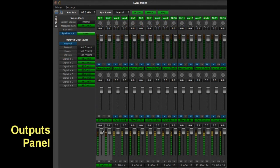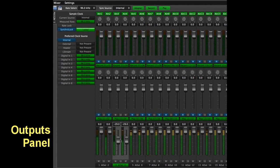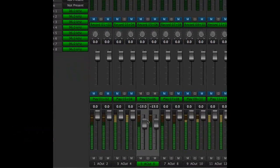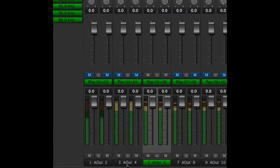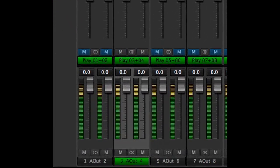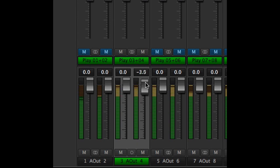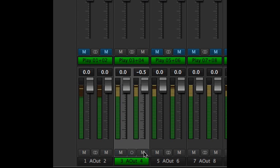Understanding the outputs panel is key to understanding the Lynx mixer. This is where you control the level of each of the outputs and also manage routing. The faders are grouped into stereo pairs, but you can ungroup them to adjust individual channels if you wish. Outputs can also be muted here, both channels when grouped, individual channels when not.